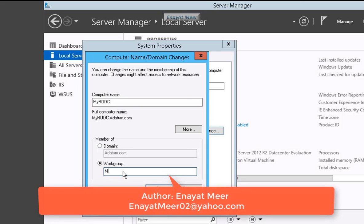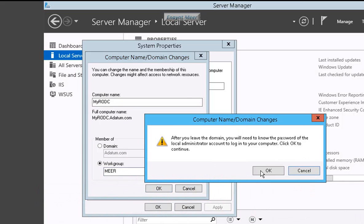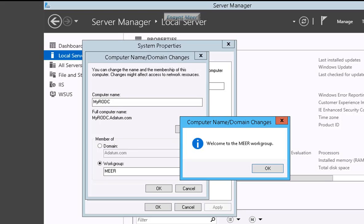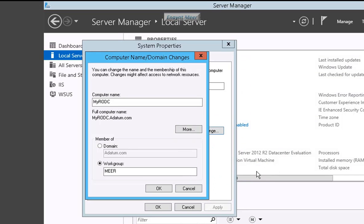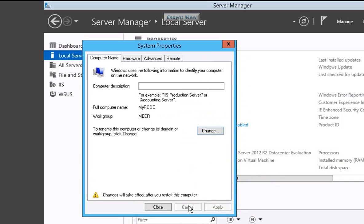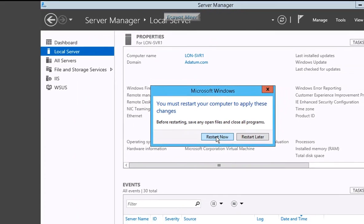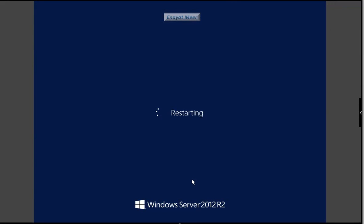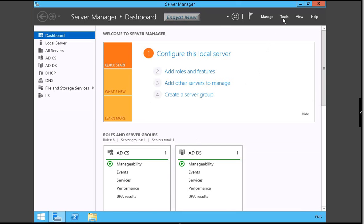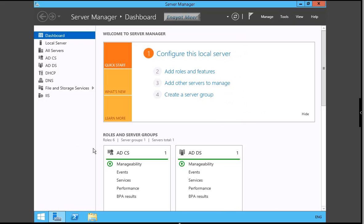For workgroup, I am going to give it to my last name. Then I am going to reboot this server. So now you see my RODC is not a domain member anymore. I am rebooting as a part of workgroup, and workgroup name is M-E-E-R.